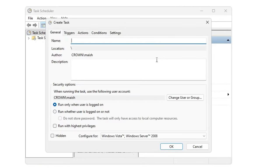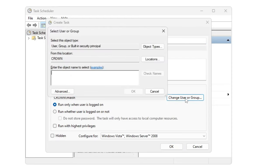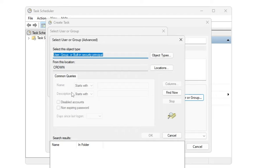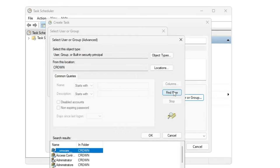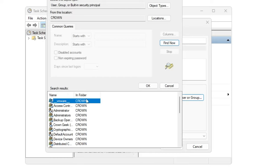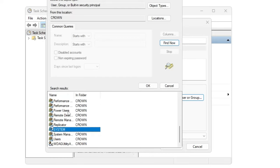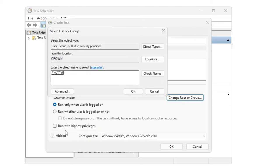And you can name it like 'RAM Cache Cleaner', whichever you want, whatever you want to. And then click on Change User Group. Now here click on Advanced, and then click on Find Now. Now here from the list we have to find System, so once you get it double click on it and it will be selected, then click on OK.